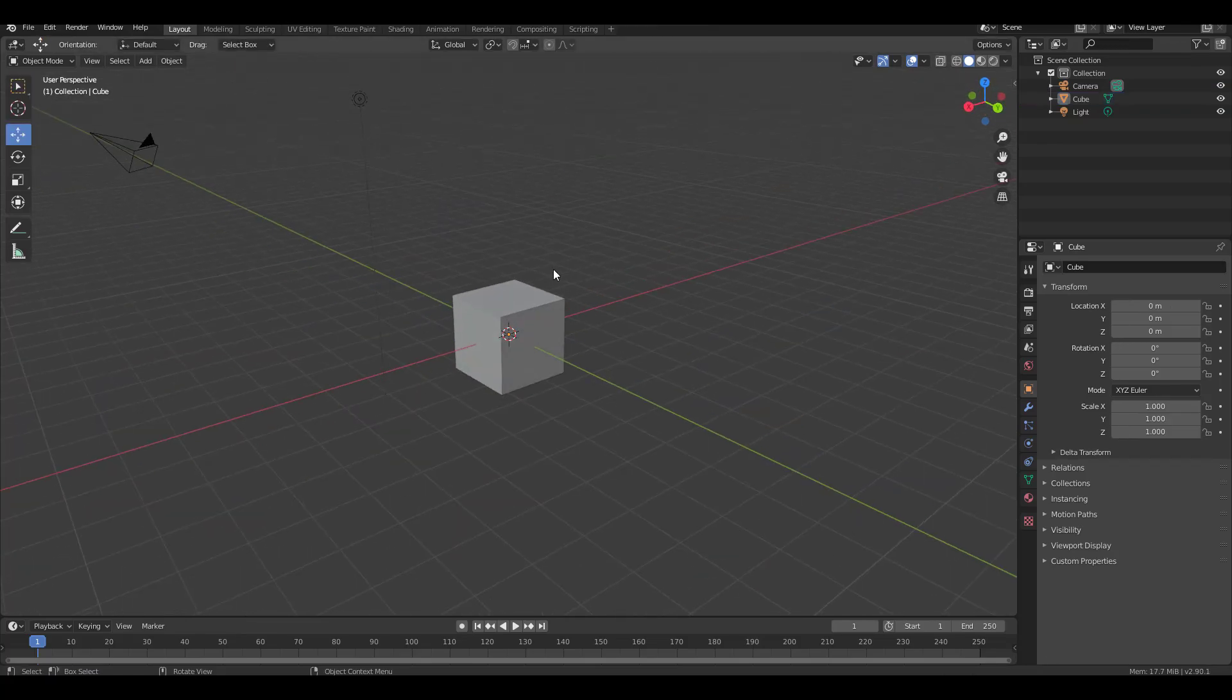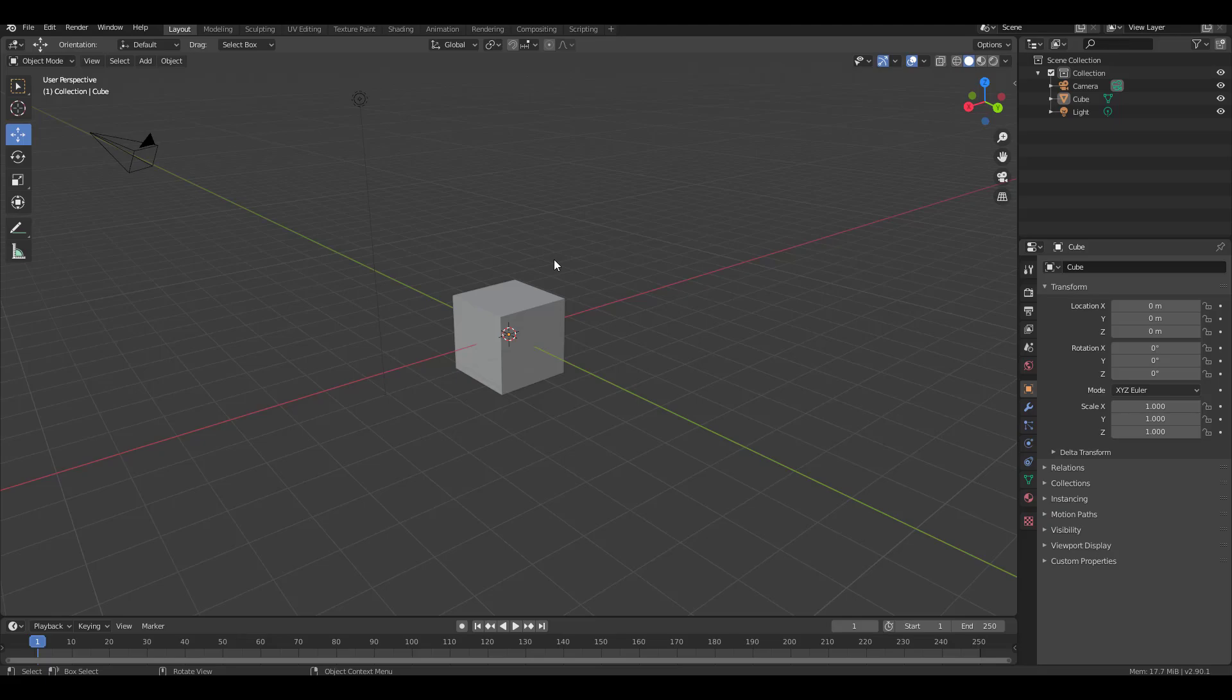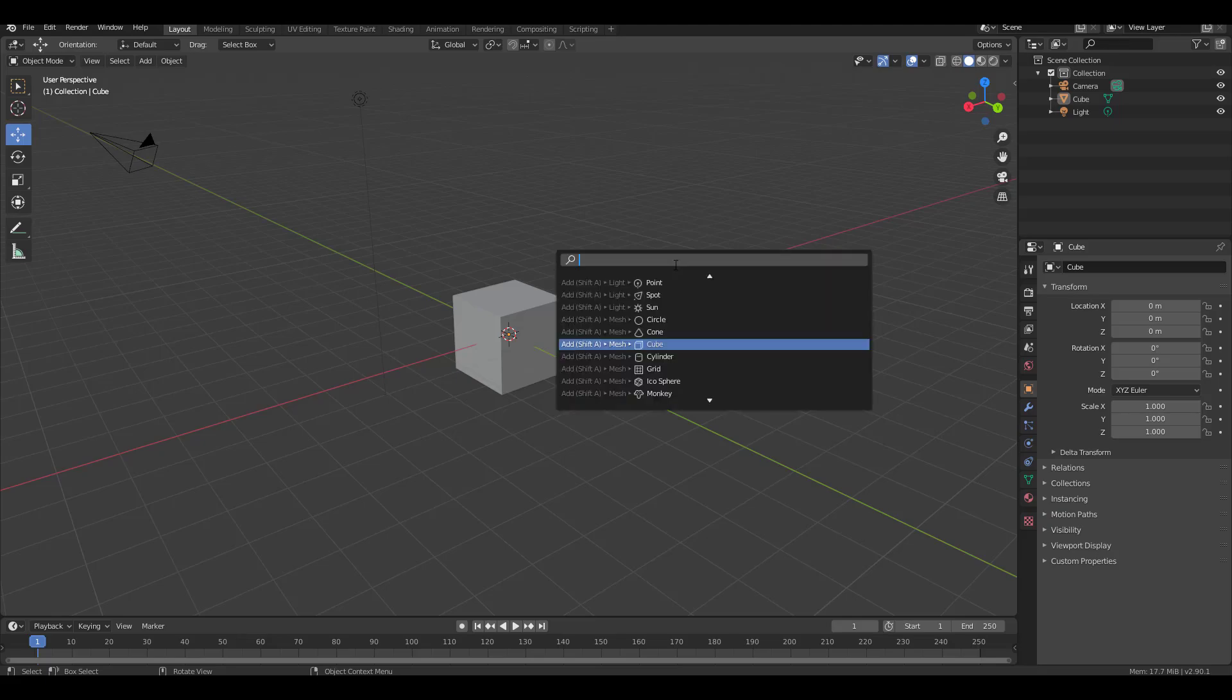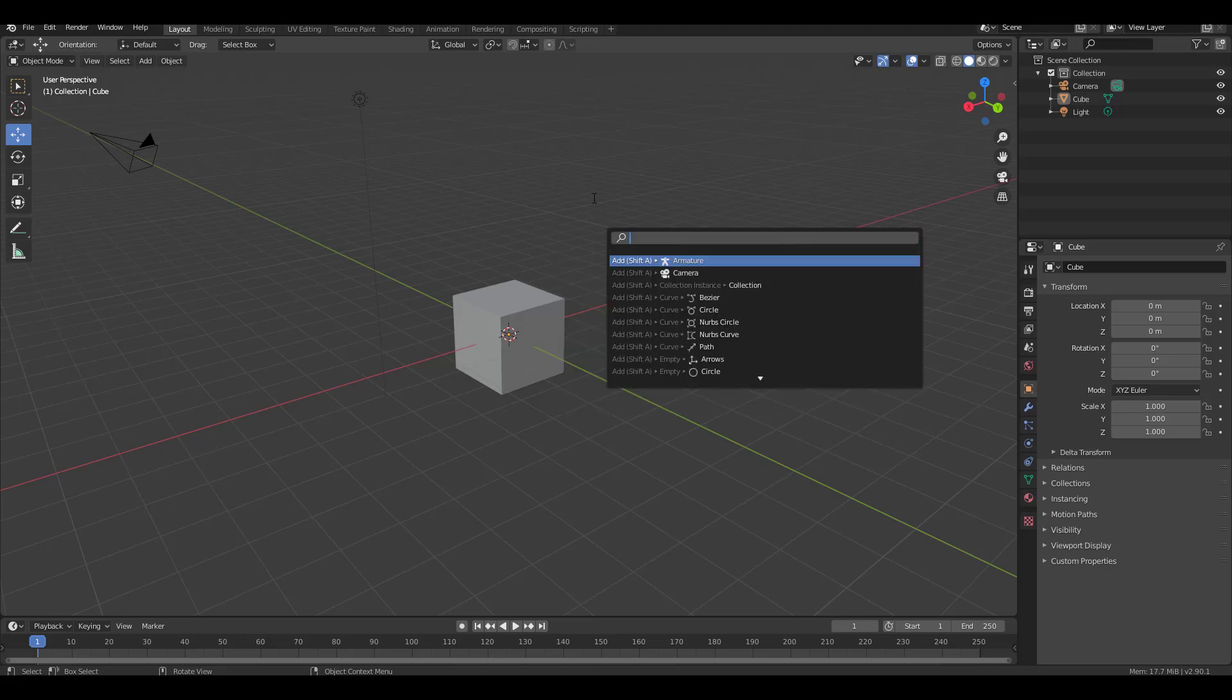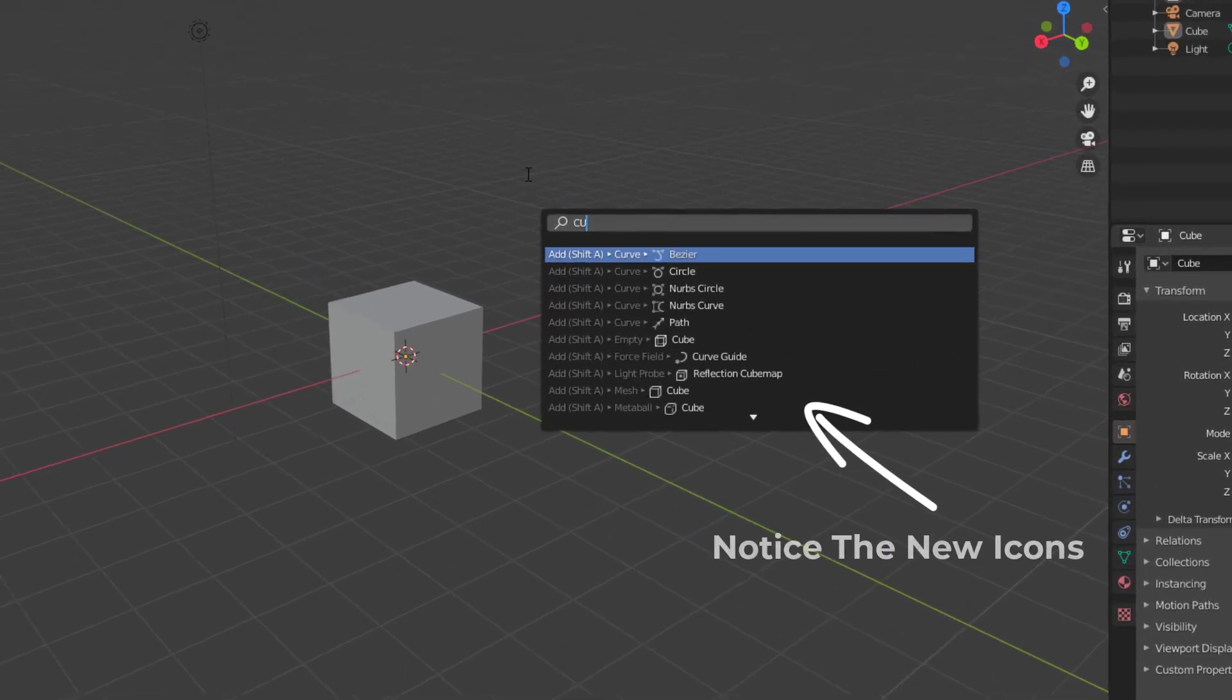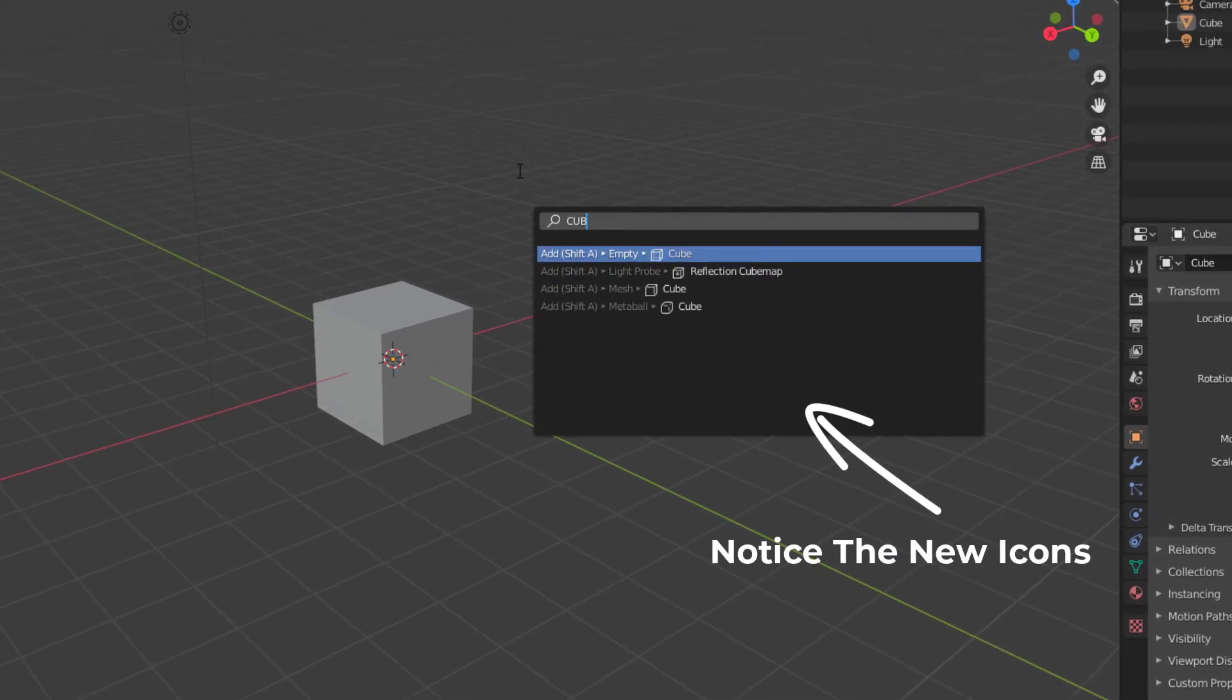You can simply fire up the search bar and you can search for anything that you want. For our case, you can simply search for Cube, and once you get the Cube, you can right-click on that cube and you can proceed to add that to your favorite quick list.